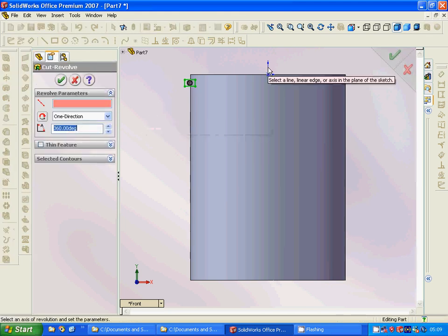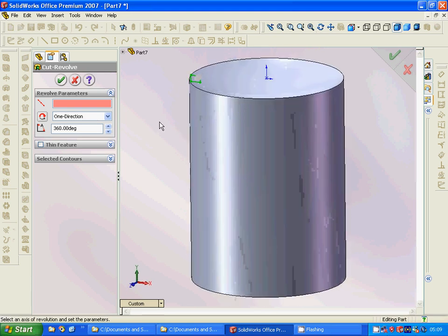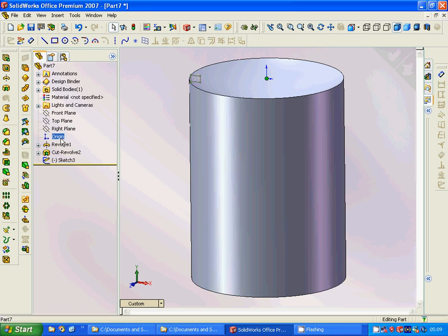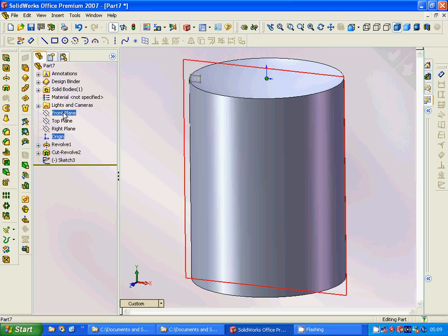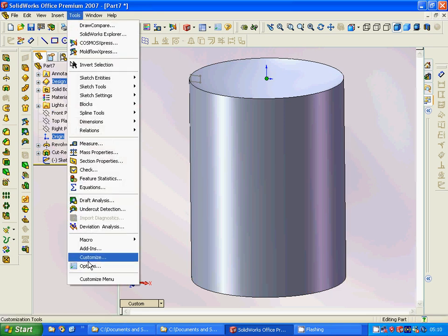We need to select the axis for the cut revolve, but the axis is not showing. Something is wrong — we cannot see the axis. Let's go to Tools and Options to investigate.